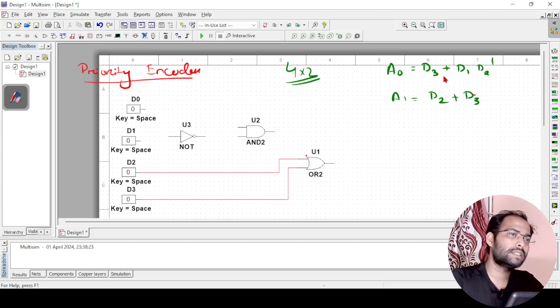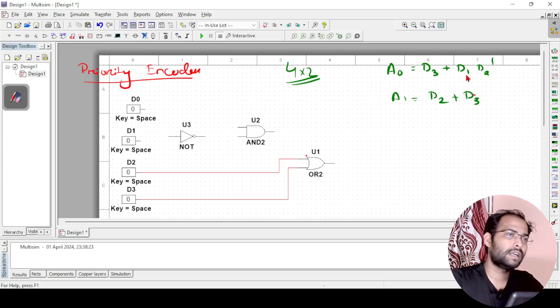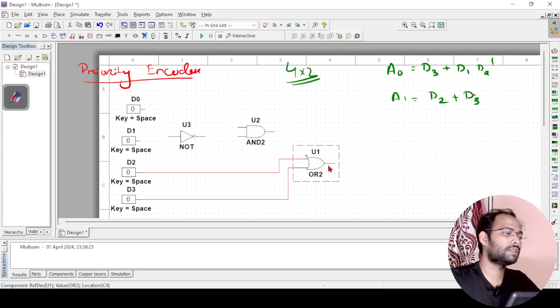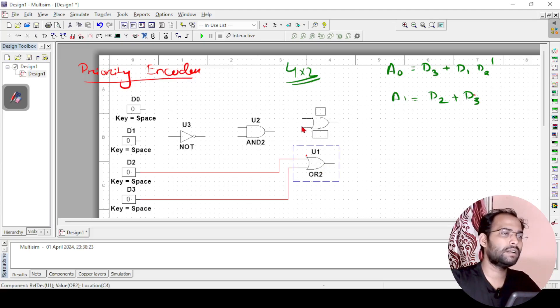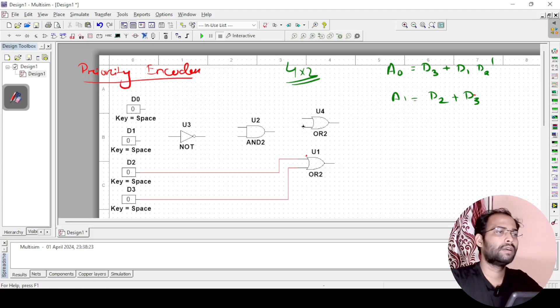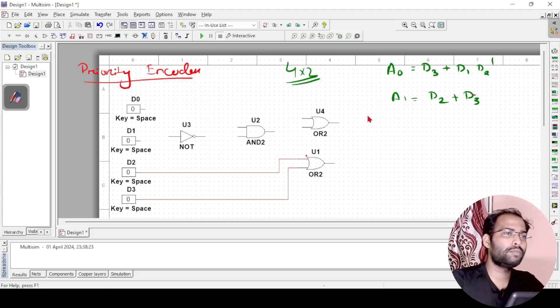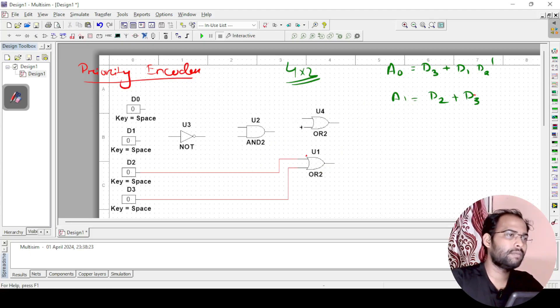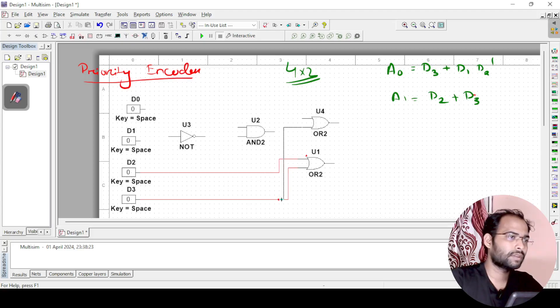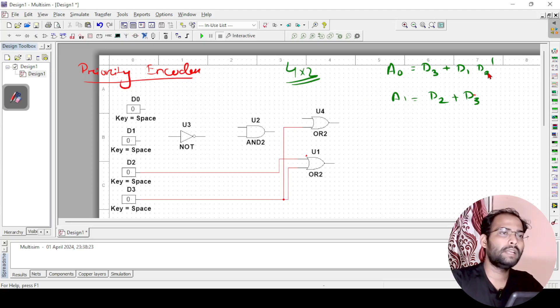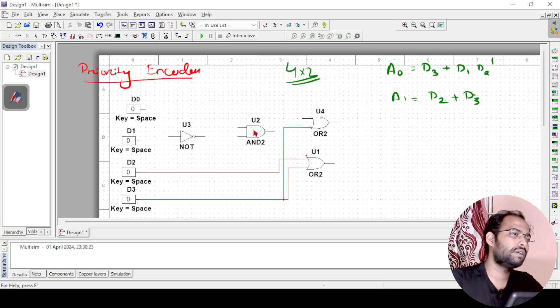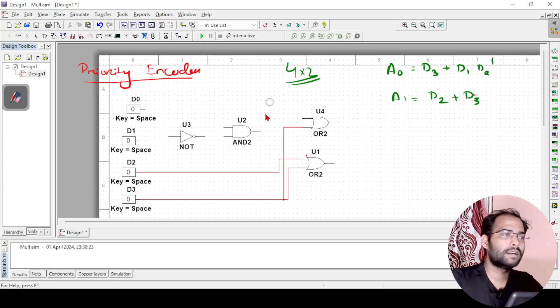Next output is d3 plus d1 d2 dash. Another OR gate I need, so I will just copy paste the OR gate here. This output is d3. Again same d3, I will just take here. So this is d3 and d1 into d2 dash.